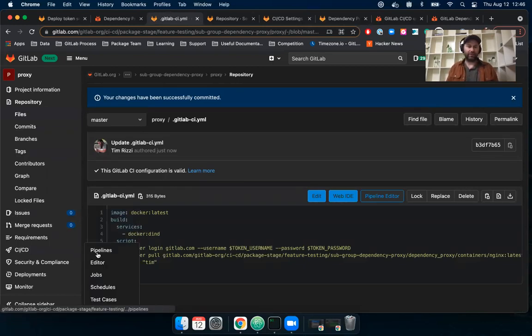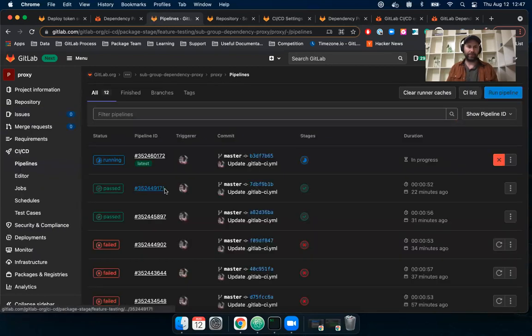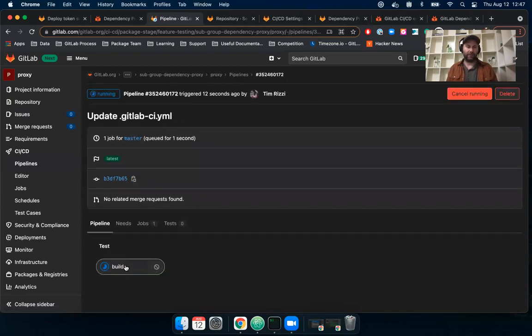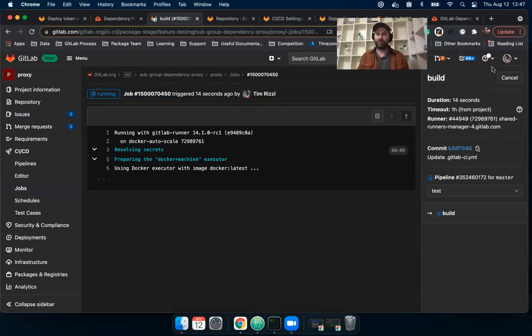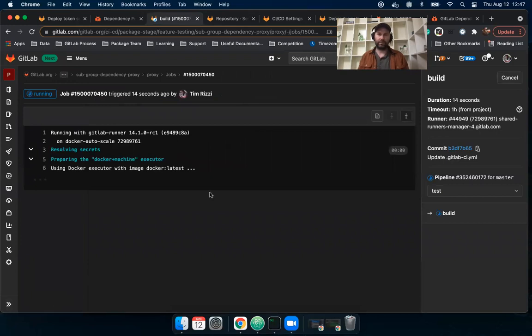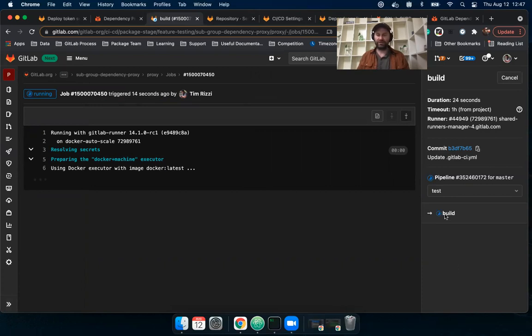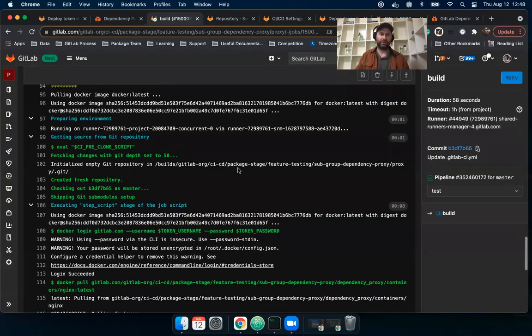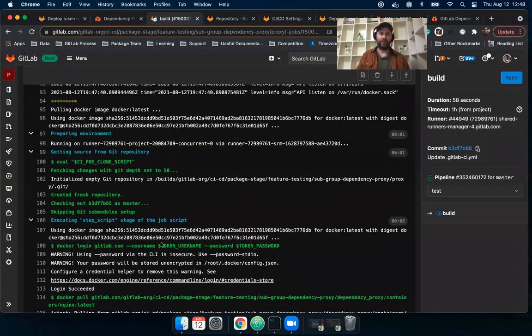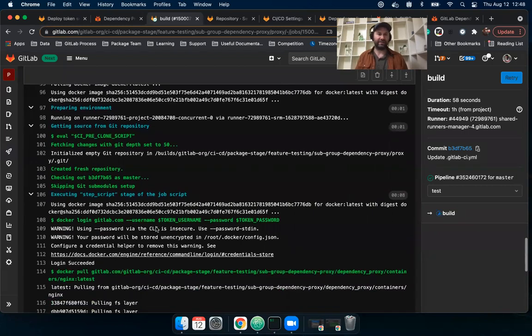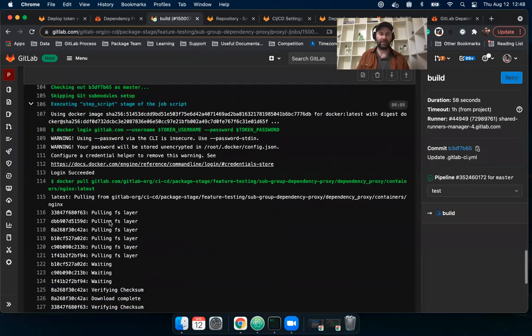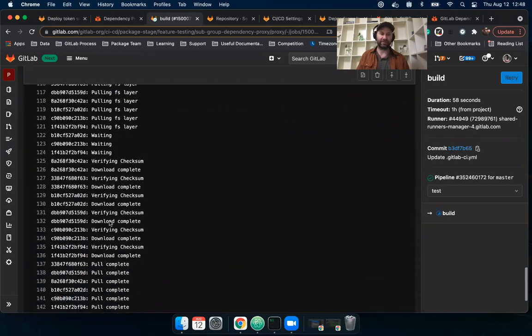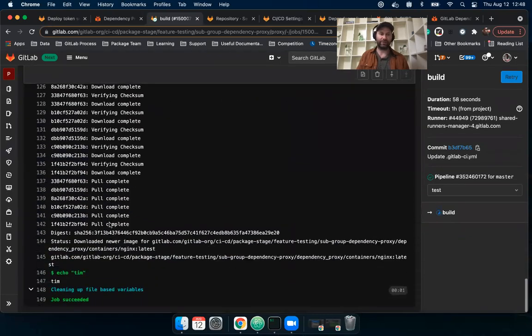Let's go over to the pipeline. I'll quickly pause while this runs. Should just take a second. Okay. Yeah. So it finished and I can see here that Docker login was successful. And then I can see that my latest NGINX image was pulled properly.